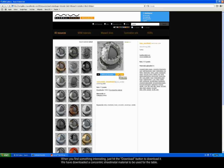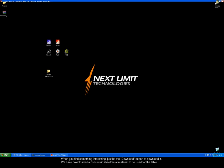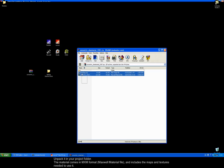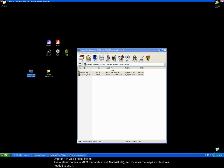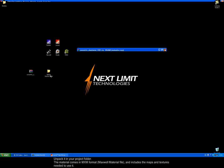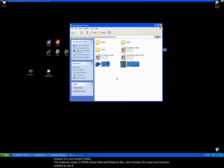When you find something interesting, just hit the download button to download it. We've downloaded a concentric sheet metal material to be used for the table. Unpack it into your project folder. The material comes in MXM format, Maxwell Material file and includes the maps and textures needed to use it.